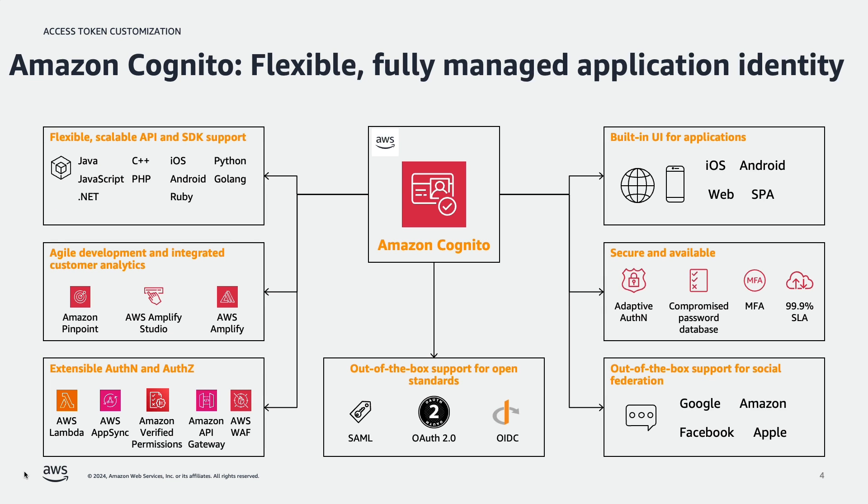Amazon Cognito is a fully managed AWS service which lets you add user sign up, sign in, and access control to your web and mobile apps easily. Amazon Cognito supports sign in with social identity providers such as Facebook, Google, and Amazon, and also other enterprise identity providers via SAML 2.0.